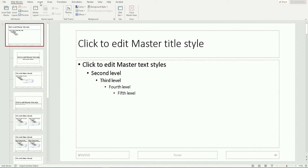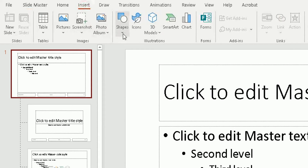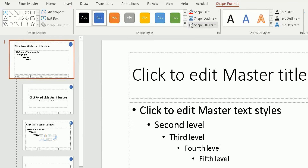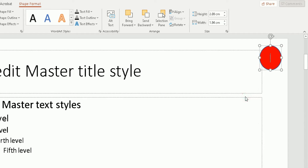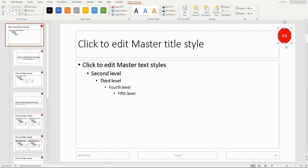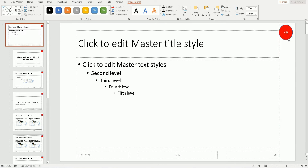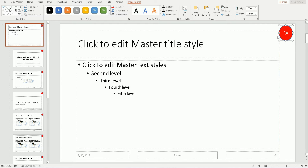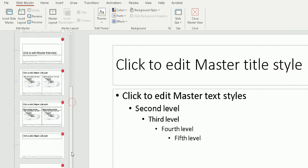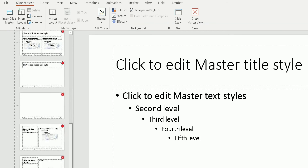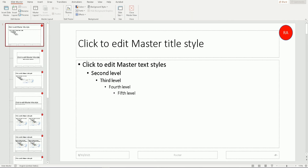To add a logo or shape, go to Insert, then go across to Shapes. I'm going to choose a circle — the oval — and draw my circle here, quickly change the color to red, right-click and edit text, and add the initials RA Solutions. You can see that logo or object has been added to that slide, and scrolling down you can see it's added onto every single slide.